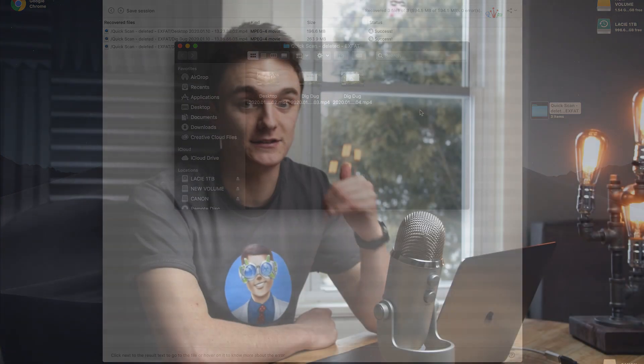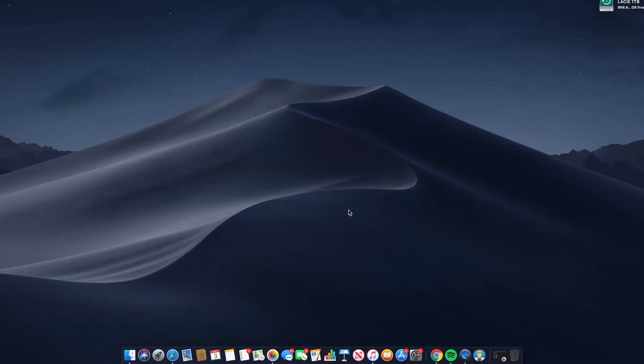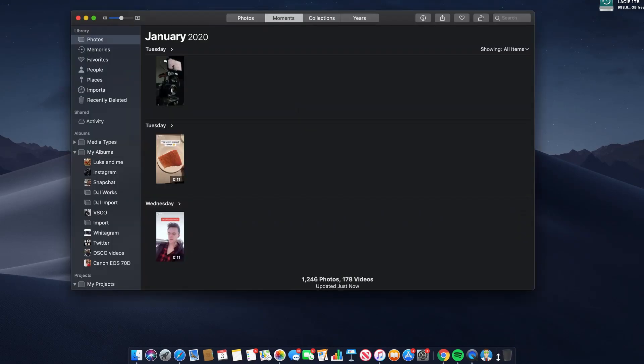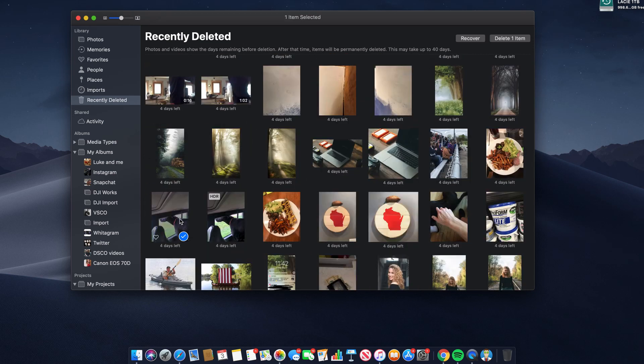Disk Drill is amazing — extremely powerful, very easy to use, and constantly updated to remain one of the best on the market. Now let's talk about photos specifically. If you've lost vacation photos, family photos, baby photos, and you've put them on your Mac, it's worth checking the Photos app. Open the Photos app and navigate to Recently Deleted. If you find the photos or videos you want to restore, click the Recover button to restore the files to their original location.